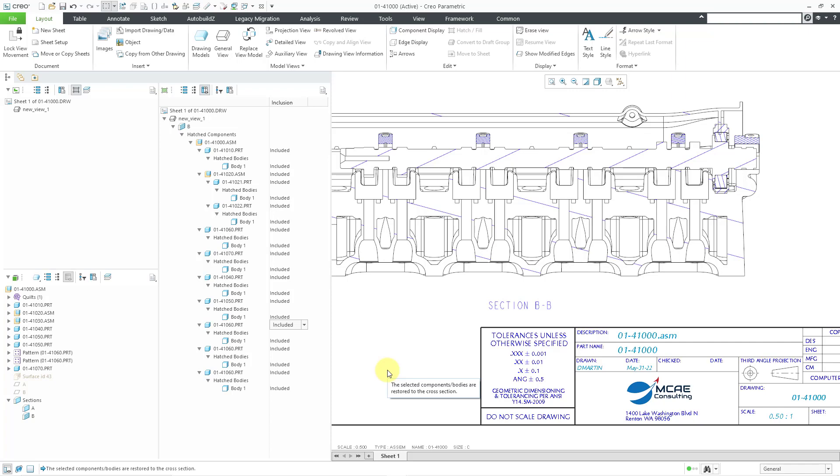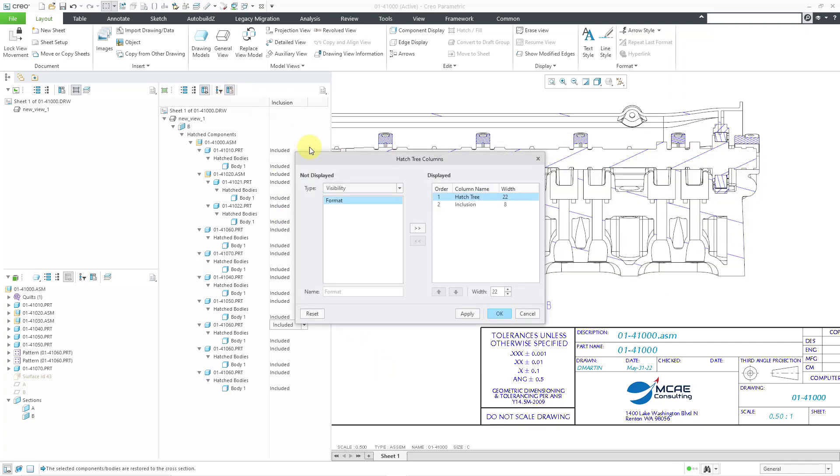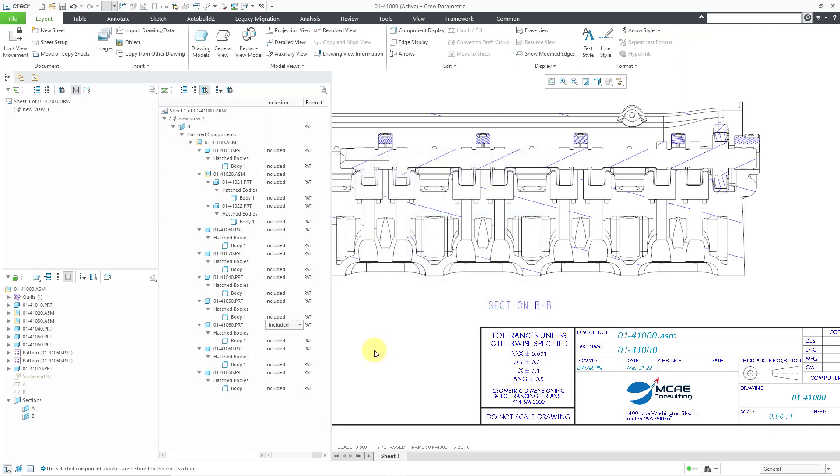Another option that you have is to add an additional column. Let's go to the columns. There is another column for the hatch tree for format. Let's click the OK button. That will indicate any of your hatches, whether they have the PAT modern format or the outdated XCH format.